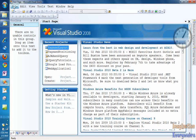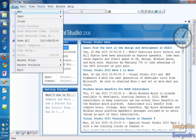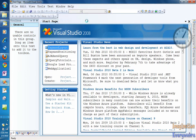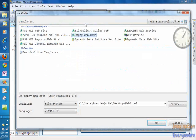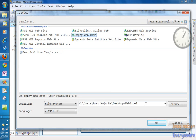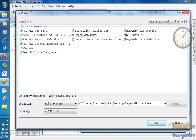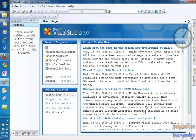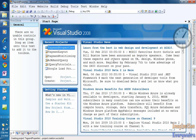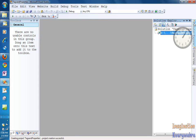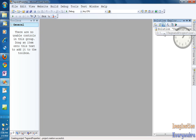What we're going to do is create a new website, an empty website. We're going to create it under our desktop and we're going to call this tags and properties. Click OK and it creates us a new website.